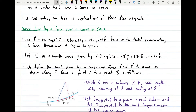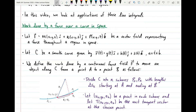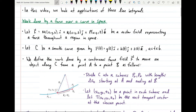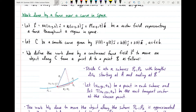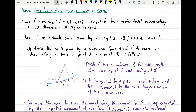So let's start out with work. We can use a line integral to give us the work done by a force over a curve in space. Let f be a vector field given by M(x,y,z)i + N(x,y,z)j + P(x,y,z)k. This vector field will represent a force throughout a region in space — one of the instances in which we can use a vector field to describe something in the real world.